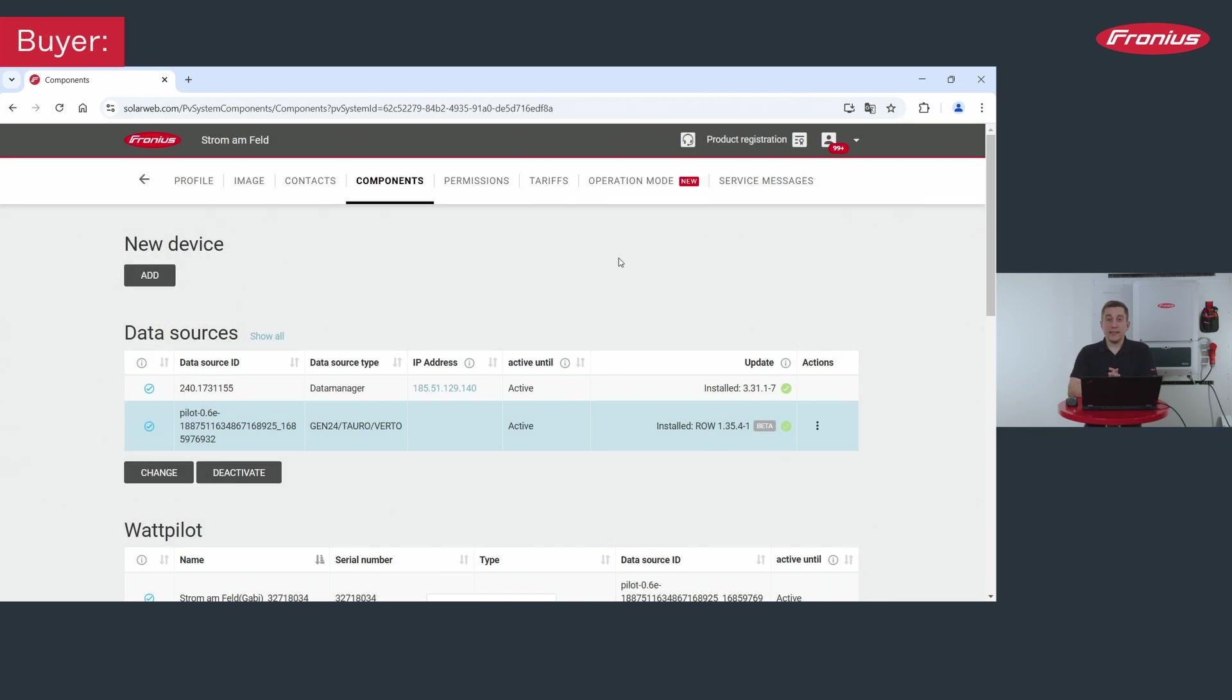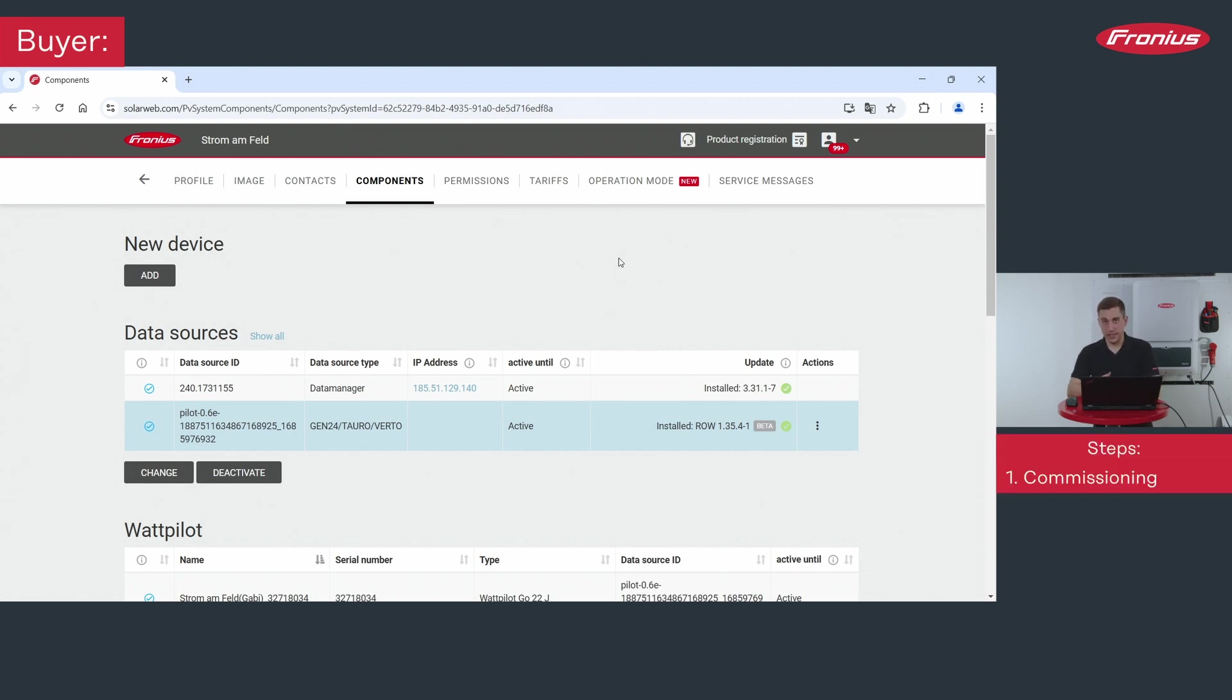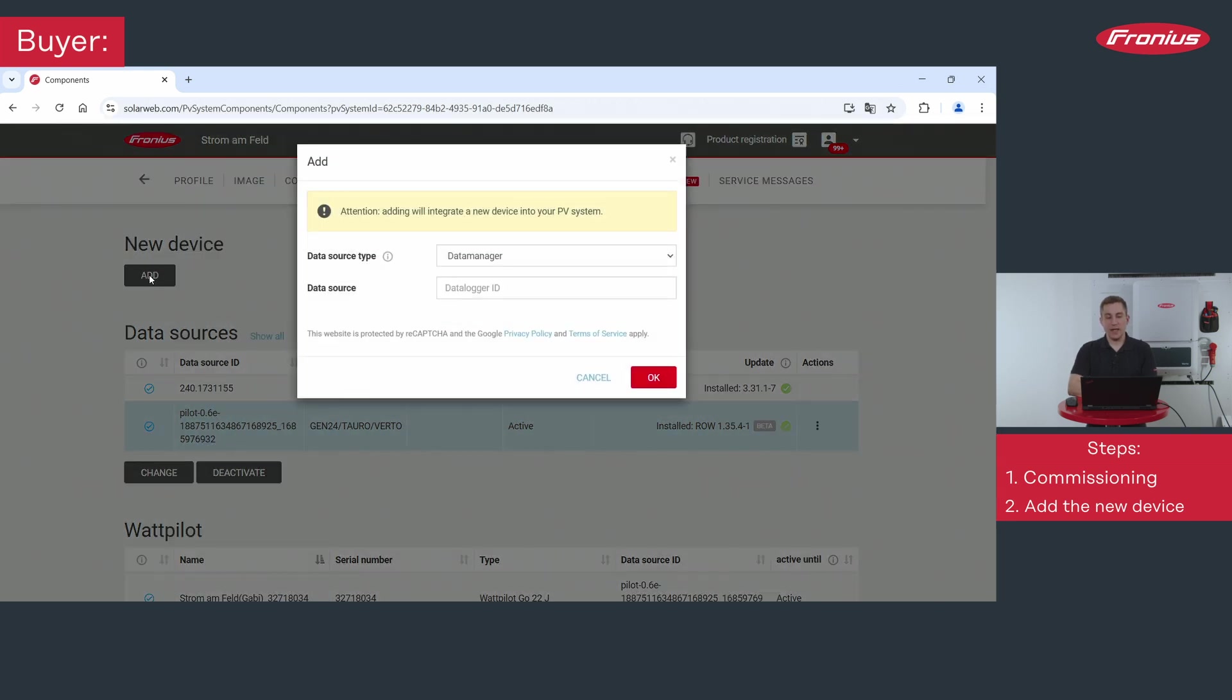On the other hand side the buyer of the new PV system with the help of the customer password can now add the inverter to his existing or new PV solar system in solar web. Therefore all he needs to do is to bring the inverter online and then add a new device. And you can do this always under components and new device and add. And now you can change here the data source type.